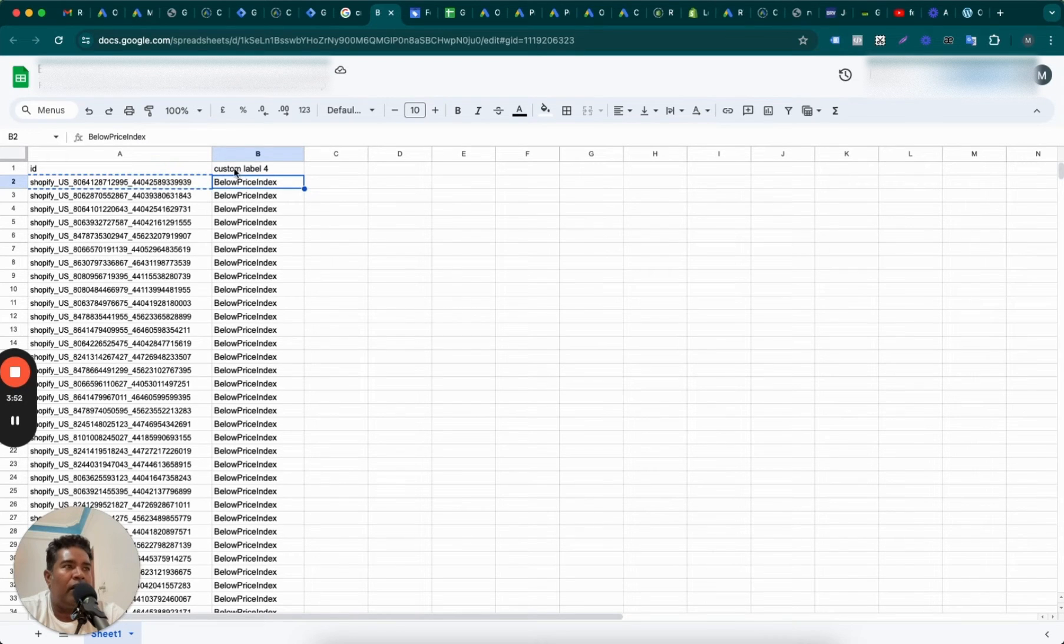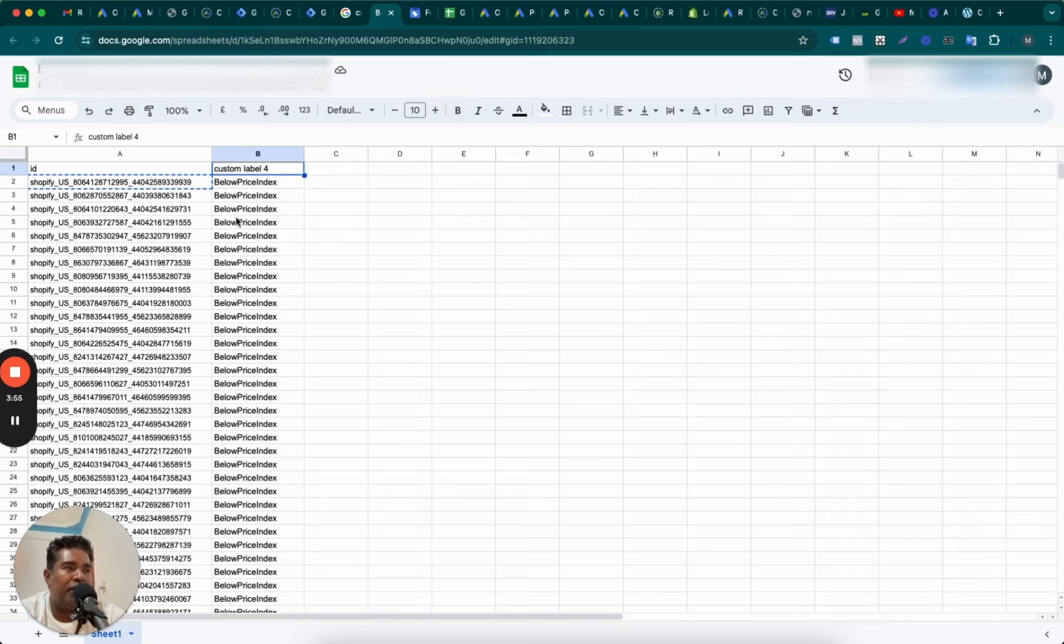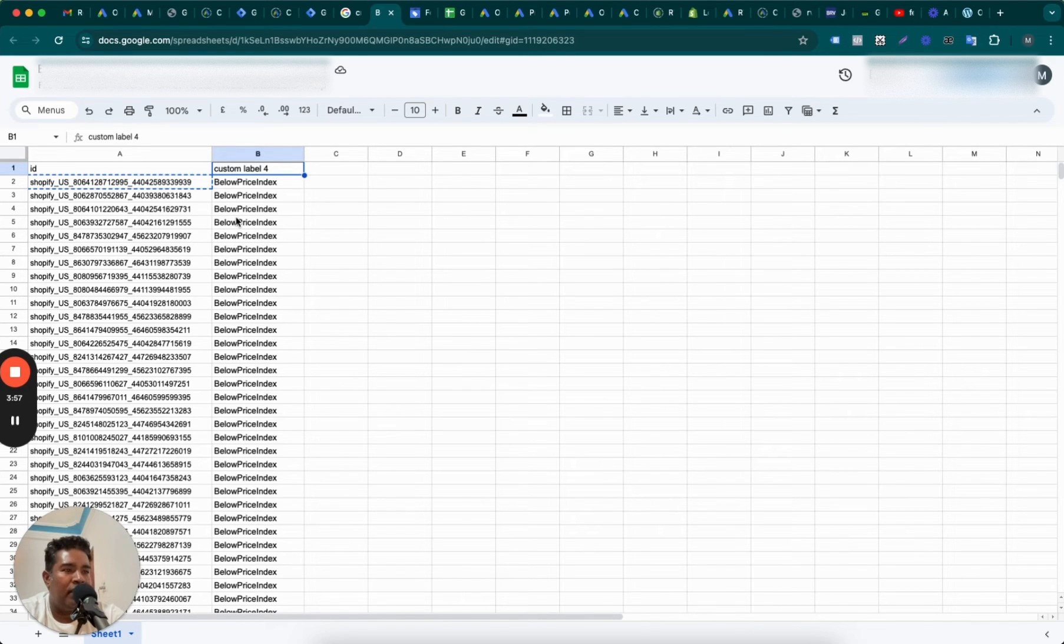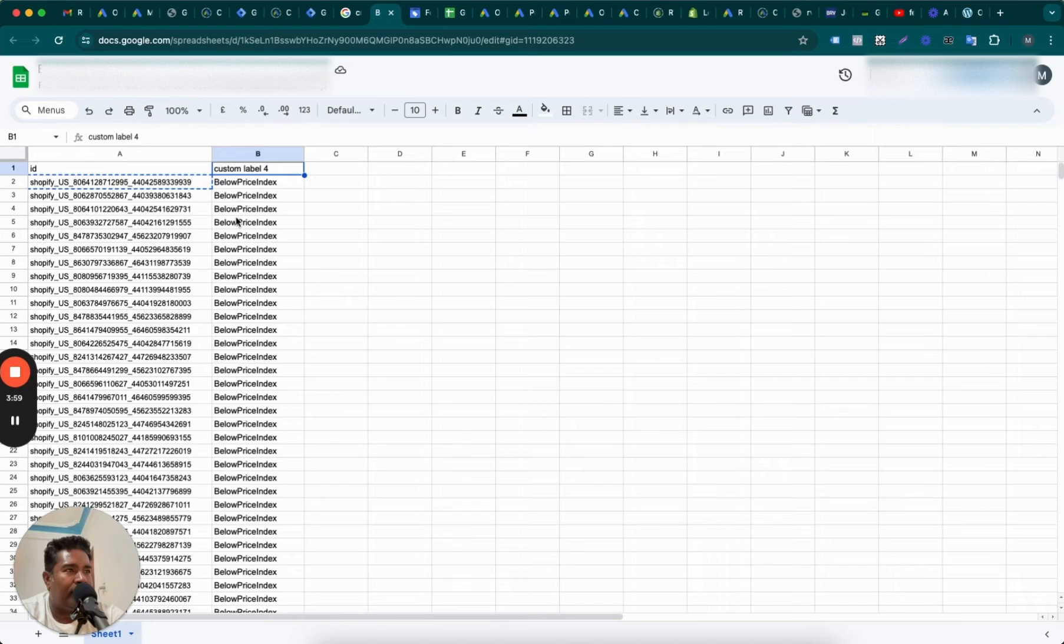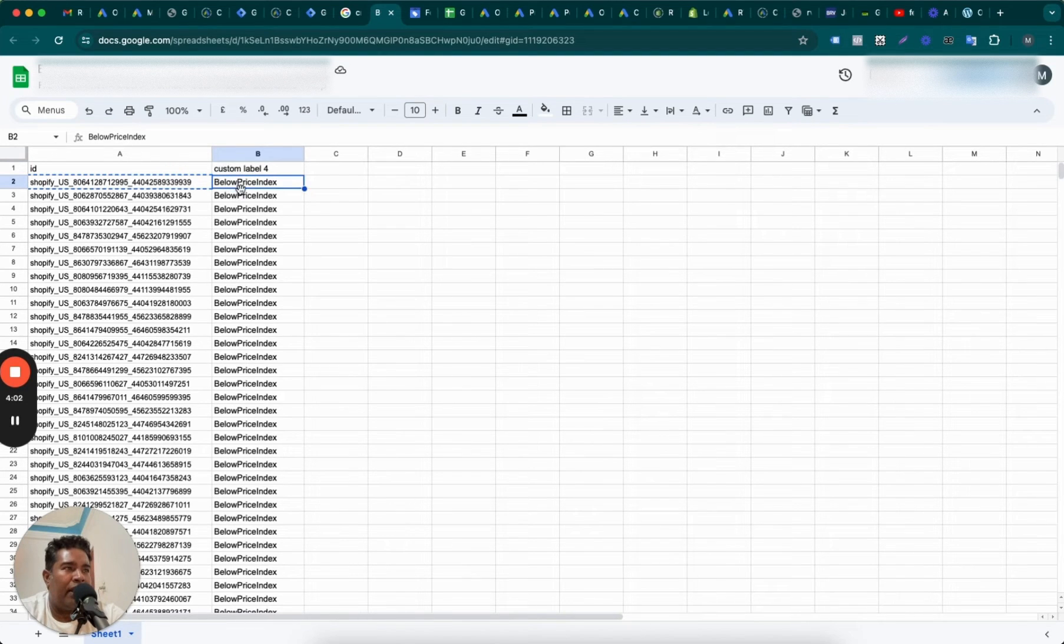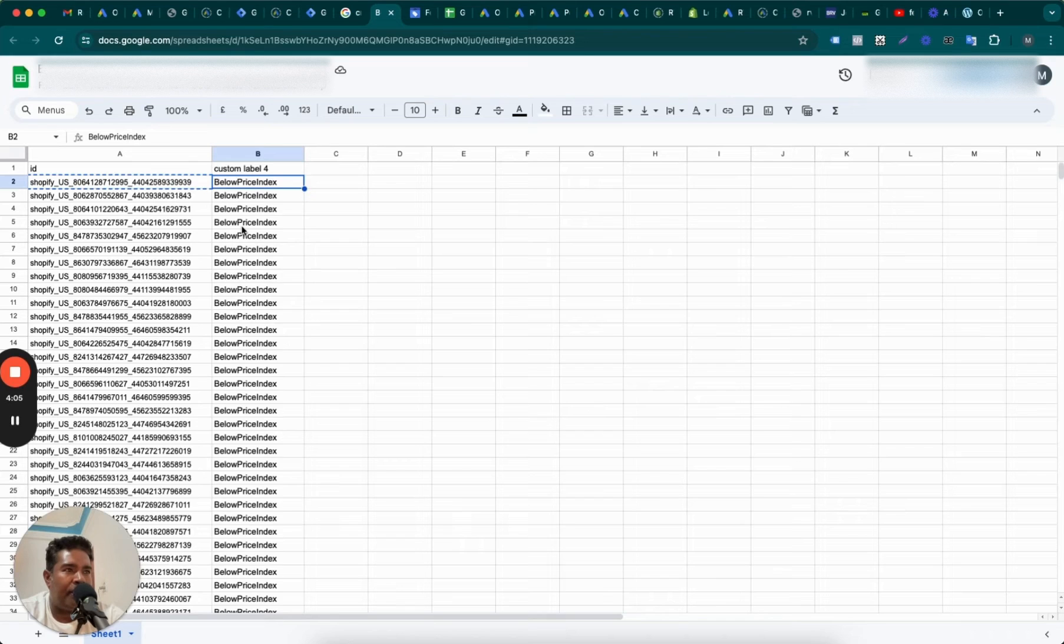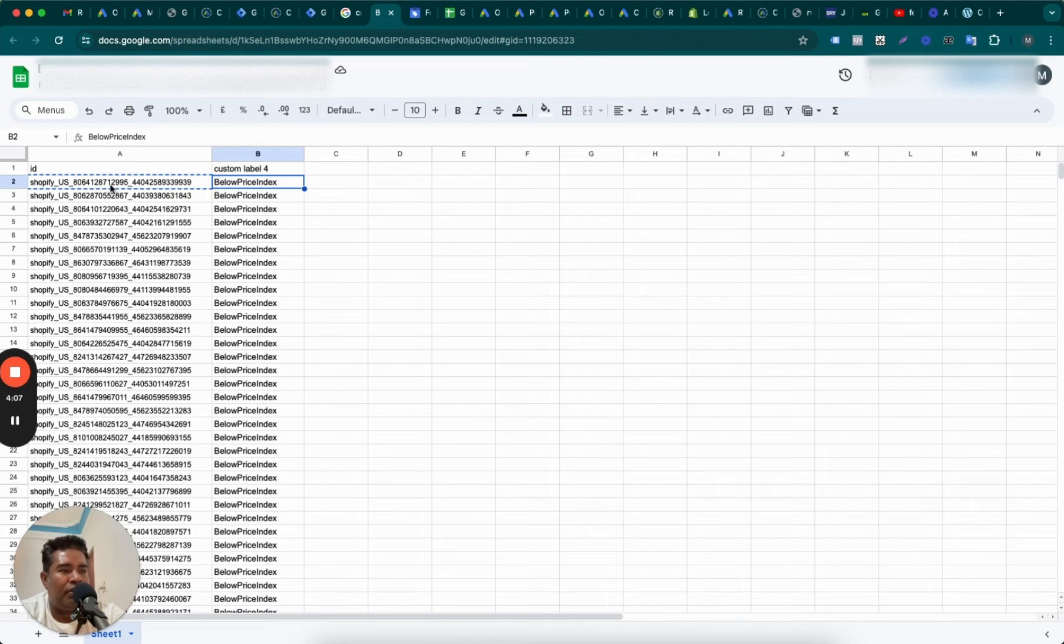And therefore we are creating a supplemental feed for this where we are going to add this extra label under custom label 4. So Google Ads, sorry Merchant Center, gives you those five custom label options: custom label 0, 1, 2, 3, and 4. So we are using custom label 4 to add this extra below price index attribute so that we can identify these products while creating a shopping campaign.